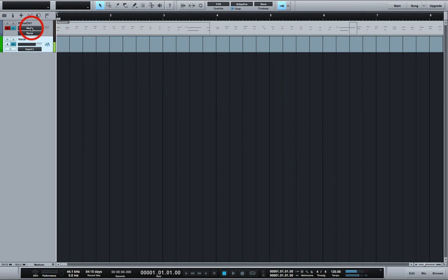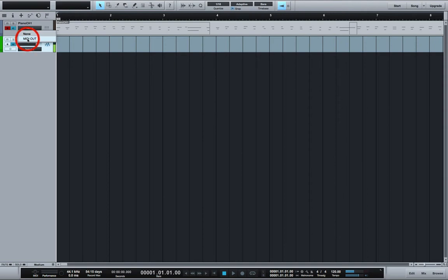And then up here on your MIDI track you want to set its output to MIDI out which is the virtual MIDI cable. Now you're all fixed up there.